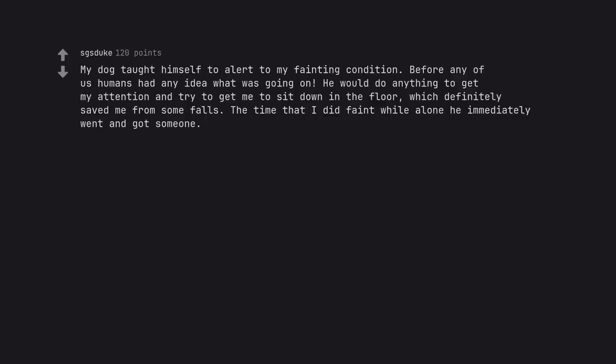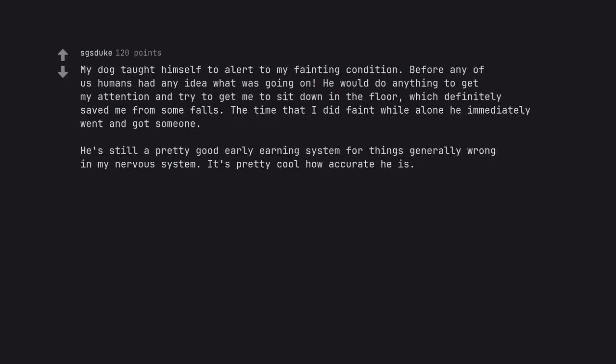My dog taught himself to alert to my fainting condition before any of us humans had any idea what was going on. He would do anything to get my attention and try to get me to sit down on the floor, which definitely saved me from some falls. The time that I did faint while alone he immediately went and got someone. He's still a pretty good early warning system for things generally wrong in my nervous system. It's pretty cool how accurate he is.